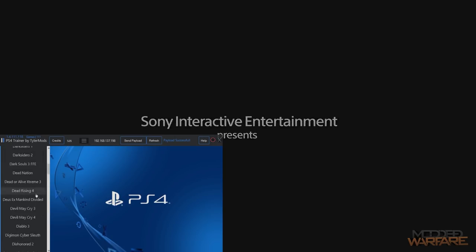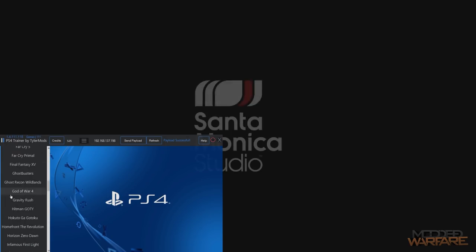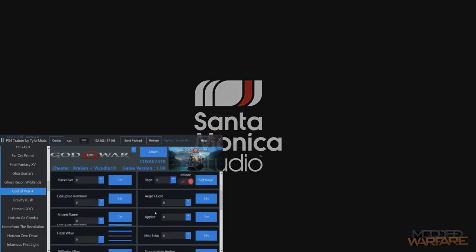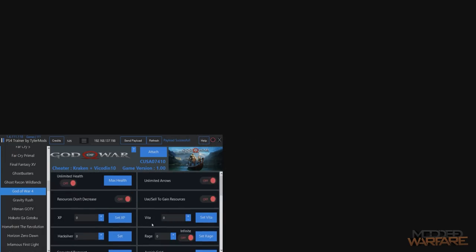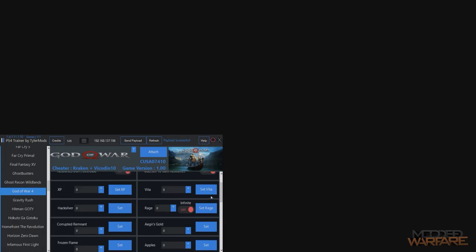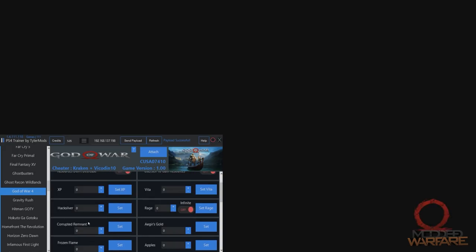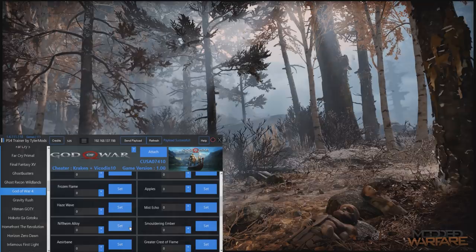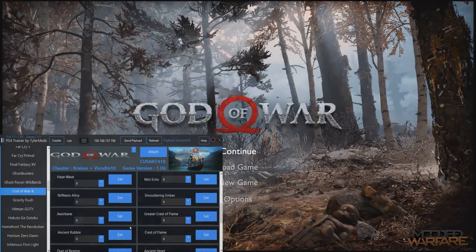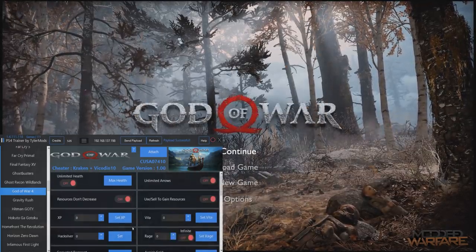Down here you can see you've got God of War 4, quite a few options in here. Actually a hell of a lot of stuff, I didn't expect to be this much. So you can mod all of your stats, your XP, your hack silver, frozen flame, alloys, all kinds of stuff.